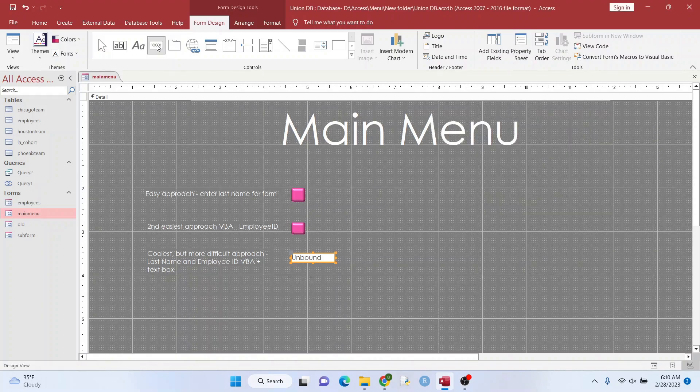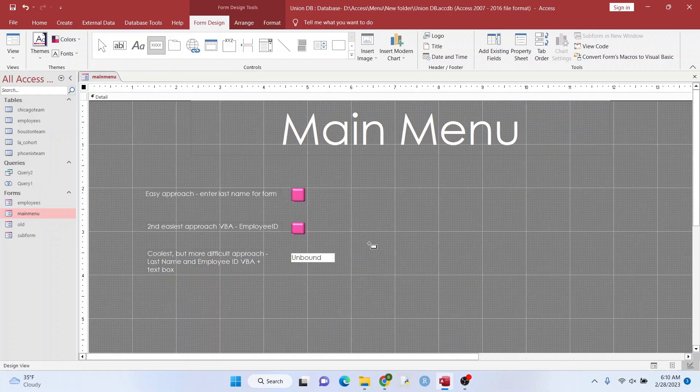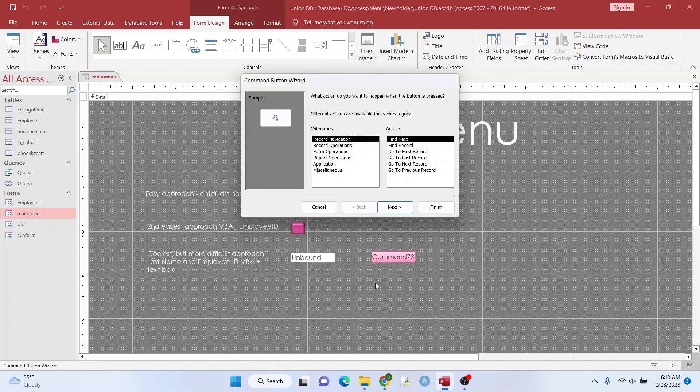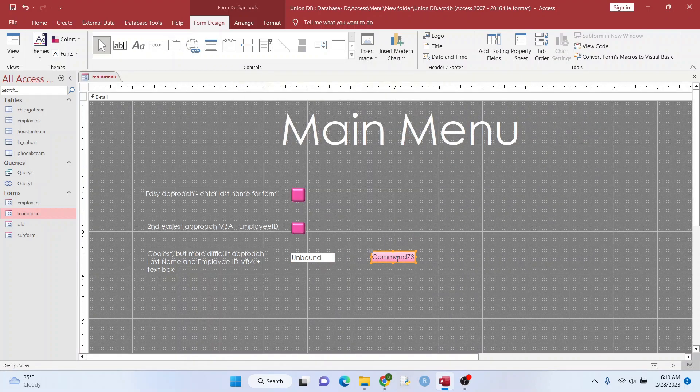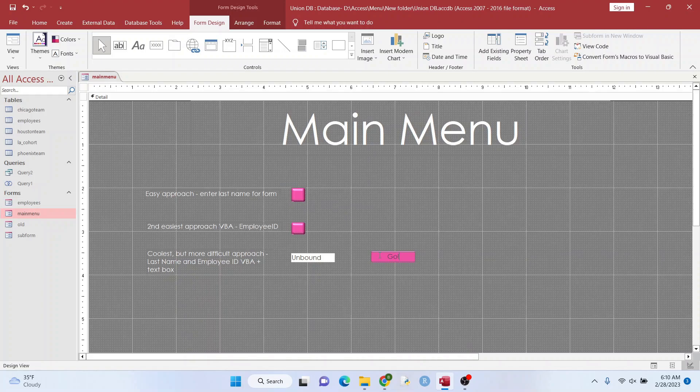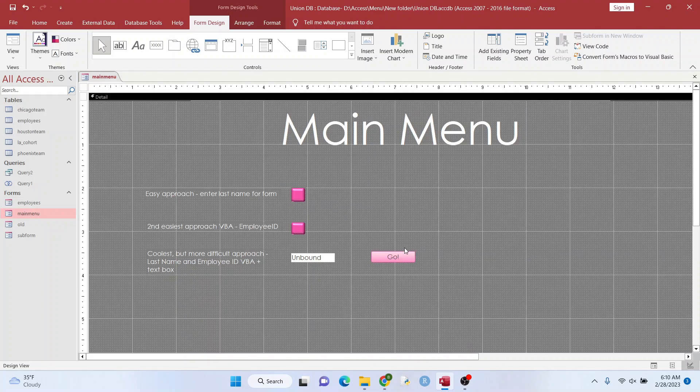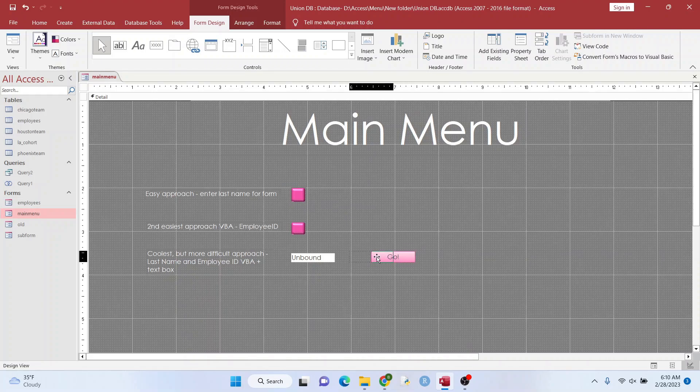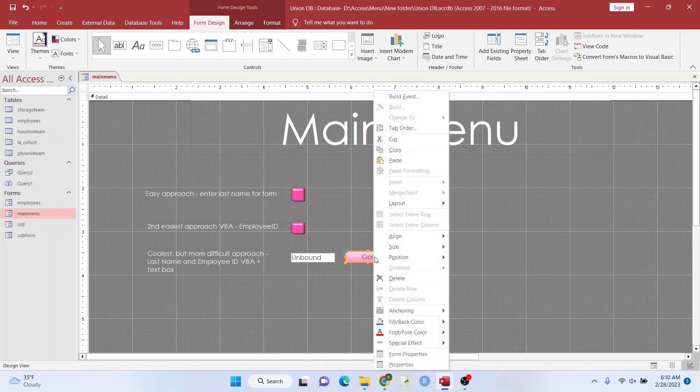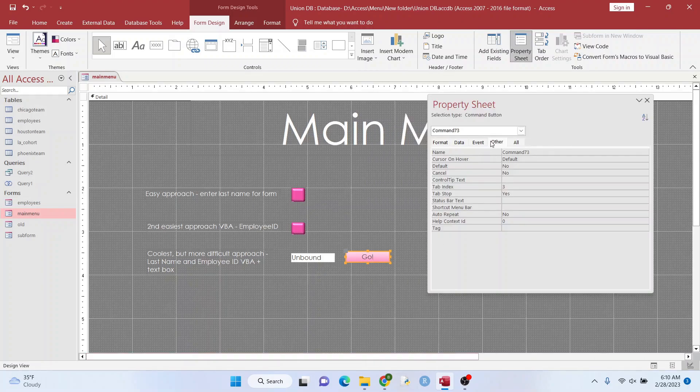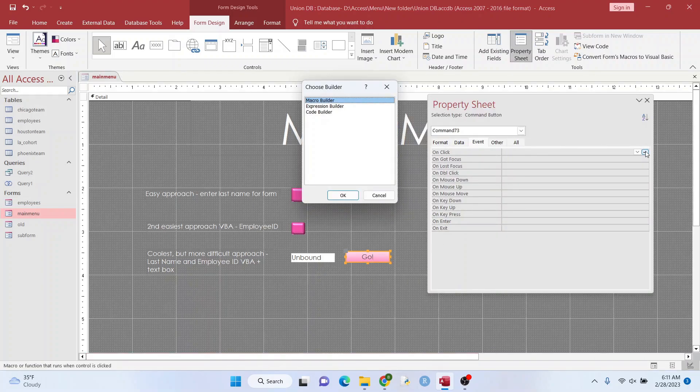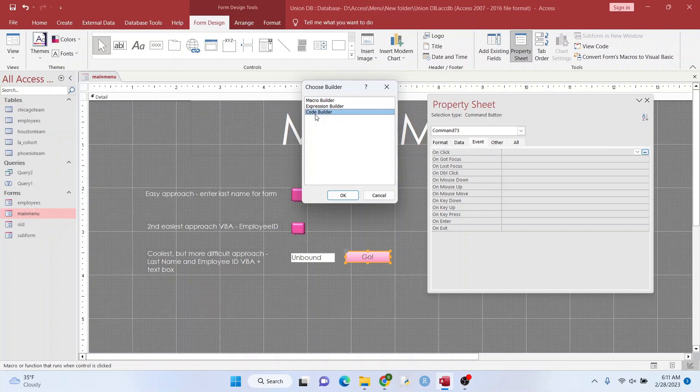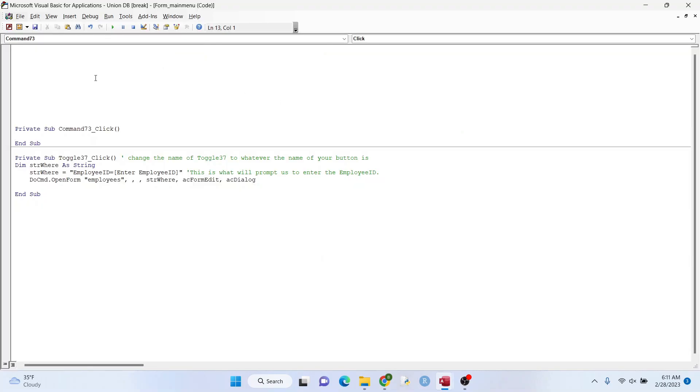We're going to add a button. I like the toggle buttons better, but I'm going to use these other ones just to show you. I'm going to type in something like go. You can move that over. And so now we want to highlight, it's already highlighted, right click, properties, event, on click, code builder.